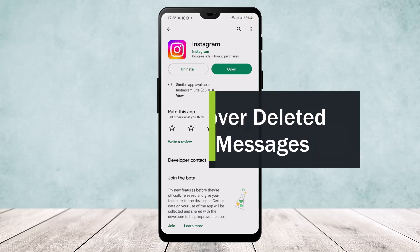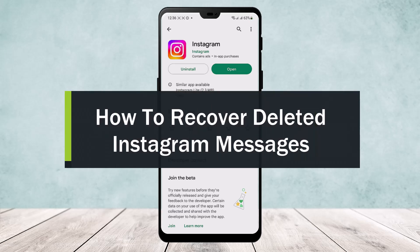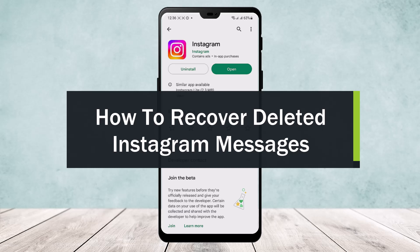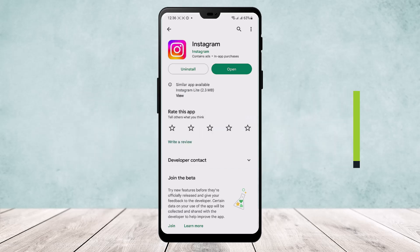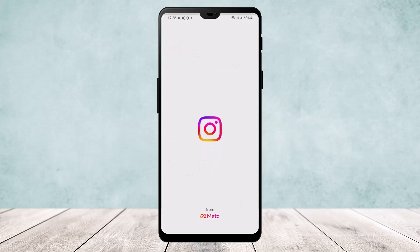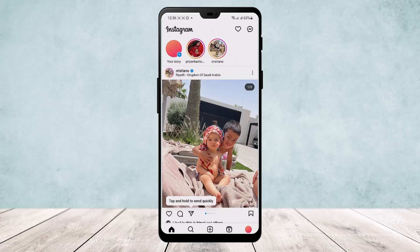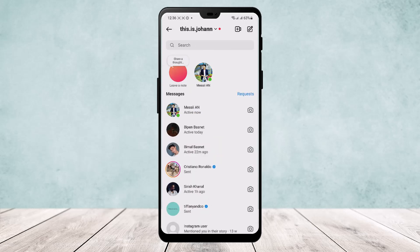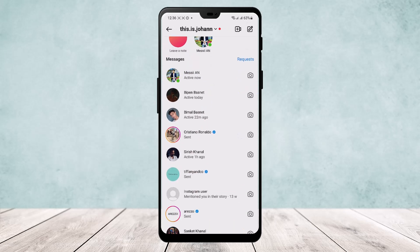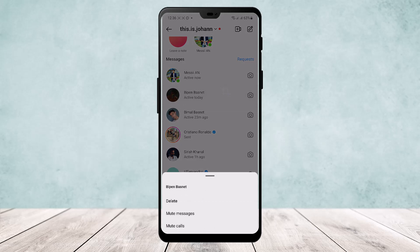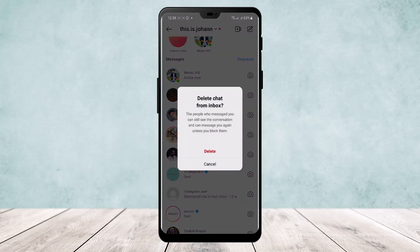How to recover deleted messages on Instagram. Hello everybody, welcome back to the channel. Today I'll guide you on how you can recover your deleted messages on Instagram. If you open the app and you are logged into your ID, you'll get an interface like this. If you tap on the messaging icon on the top right corner of the screen, you'll find all your texts here. Now if you delete a particular text, here's how you can recover it.